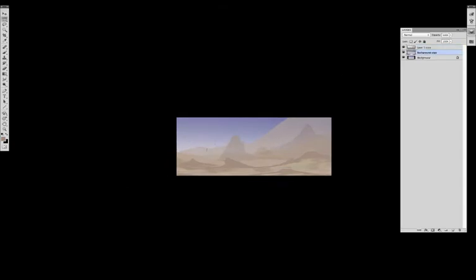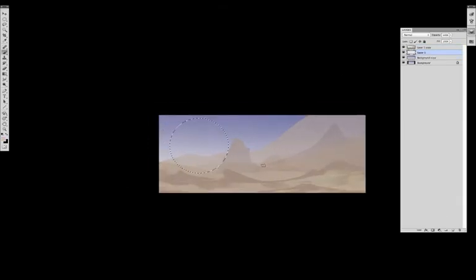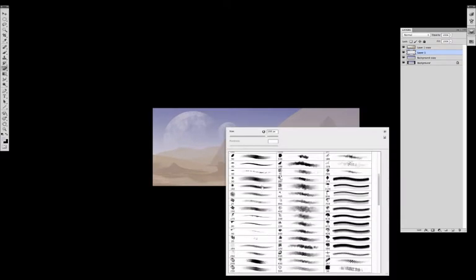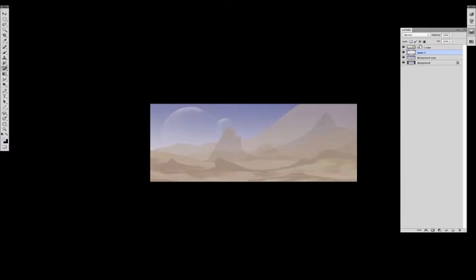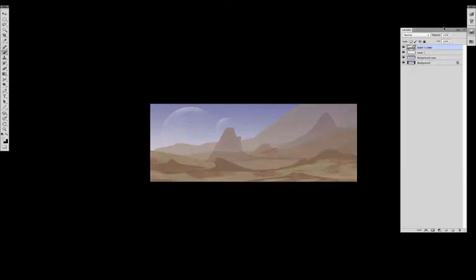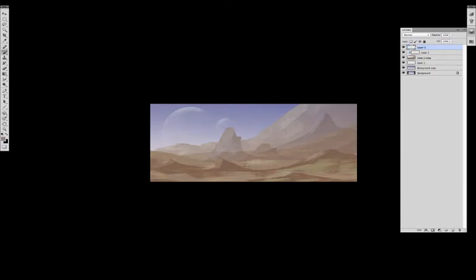As the first phase I just started to block in random shapes as the rocks and the desert, because I imagined the scene takes place at the border of the desert where the desert meets the rock walls.